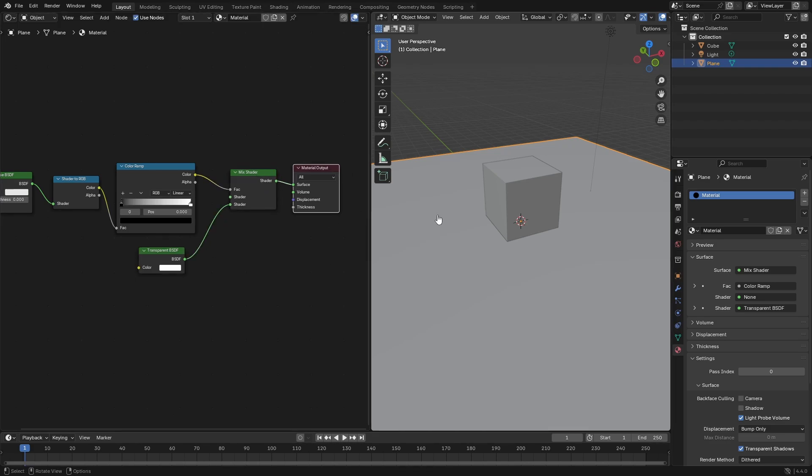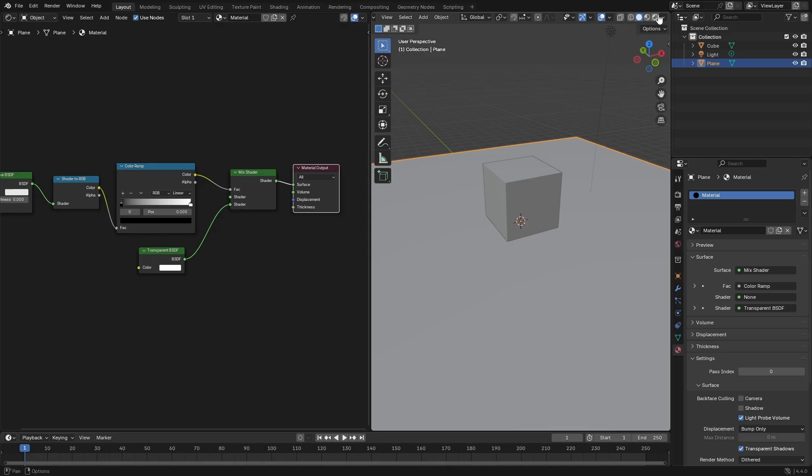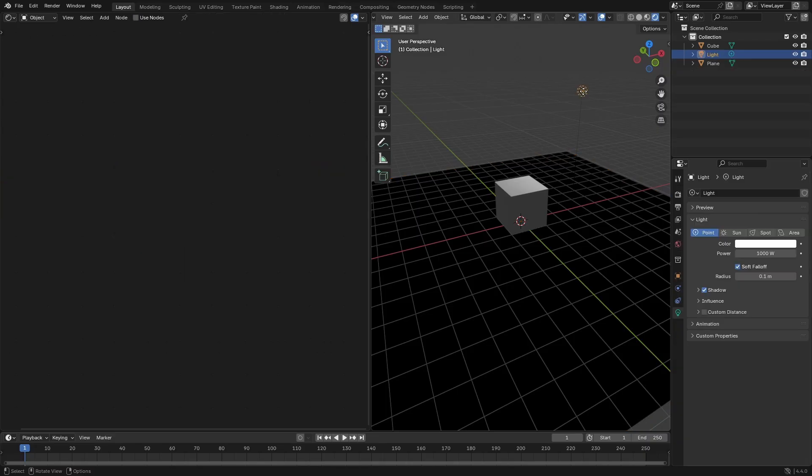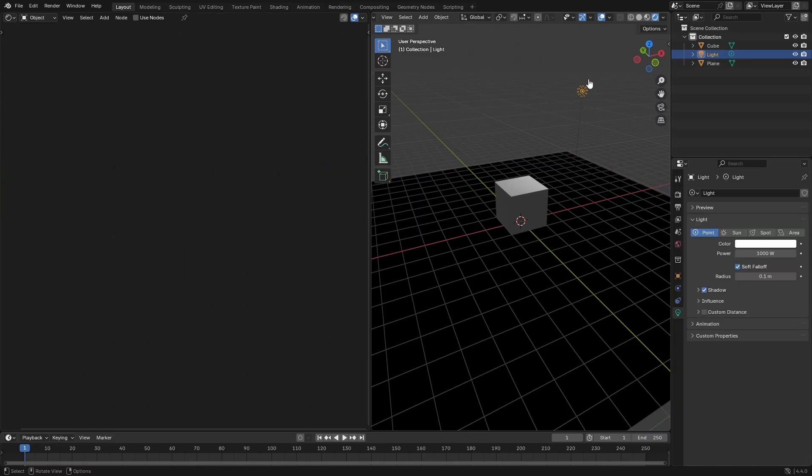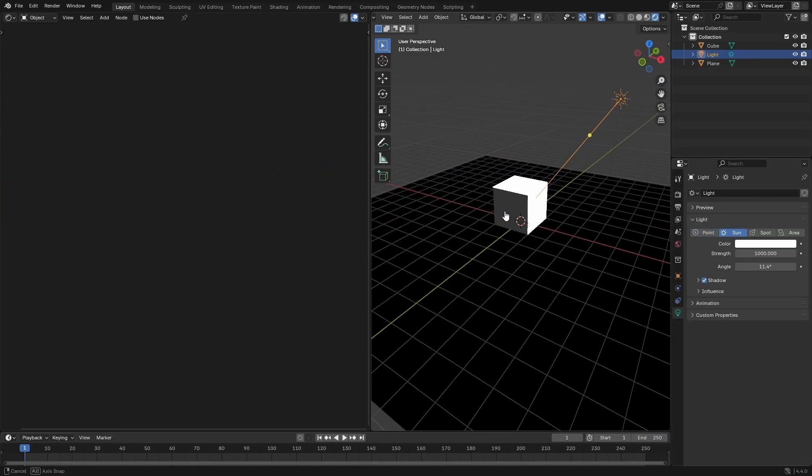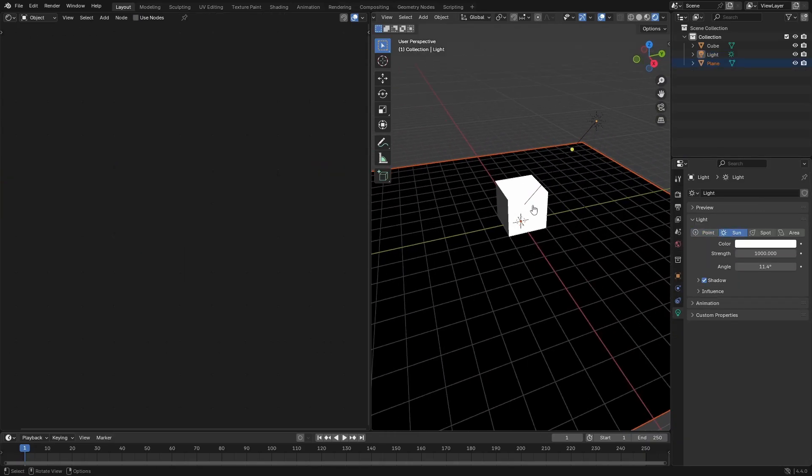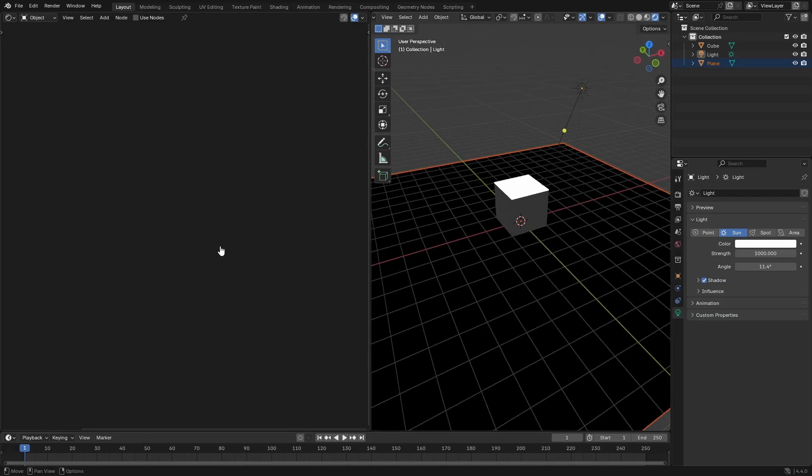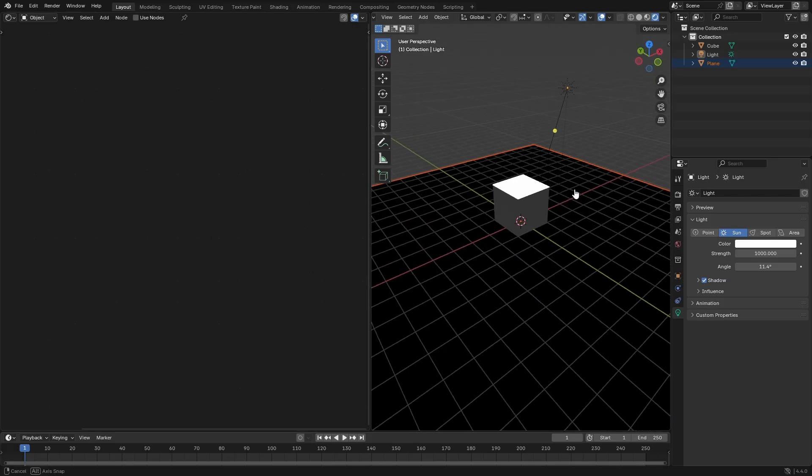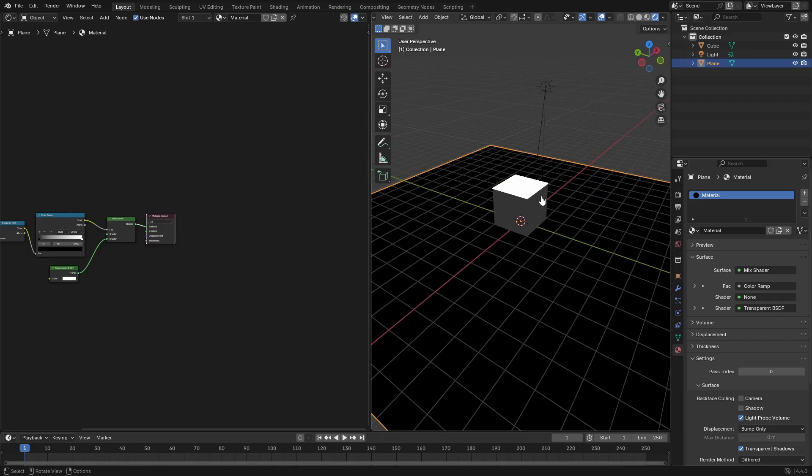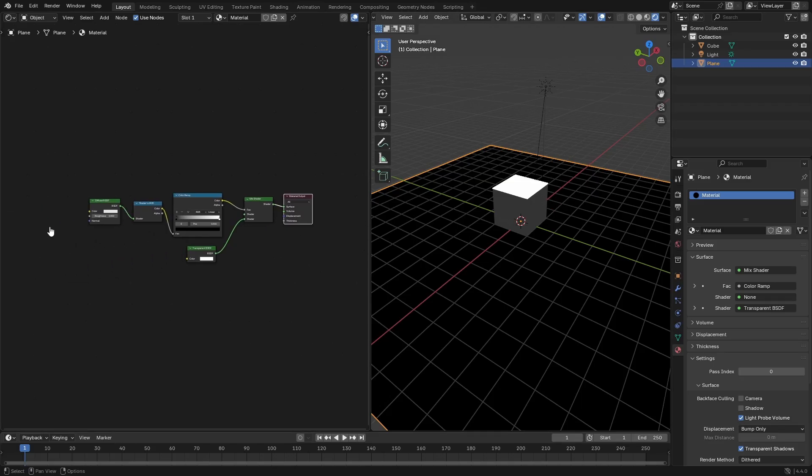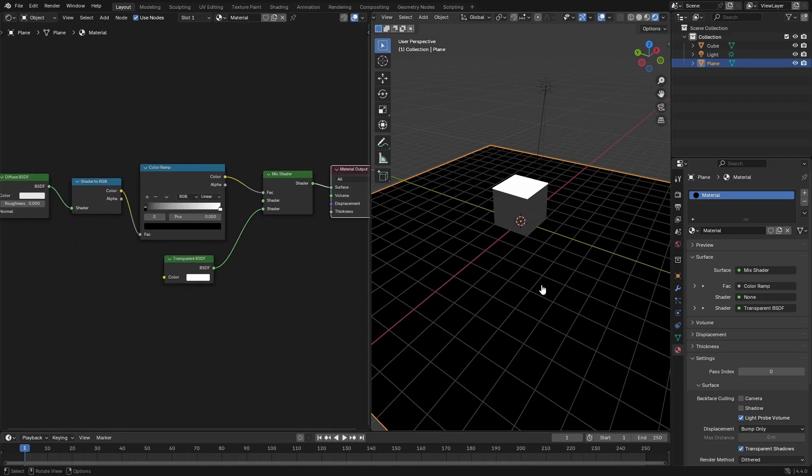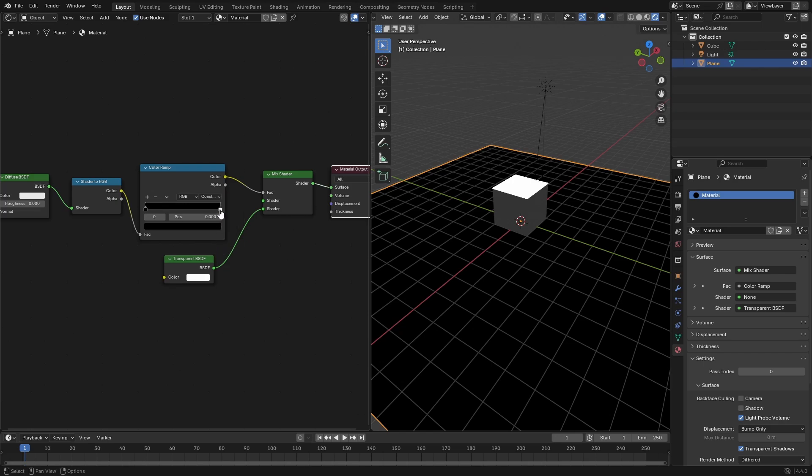We're going to go ahead and change this to rendered viewport shading so we can see what's going on. I'm going to select our lamp and turn this to a sun lamp. As you can see, everything's kind of black right now. But that's okay, don't worry. Go back to our plane and turn this from linear to constant, and then drag this white line back a little bit.